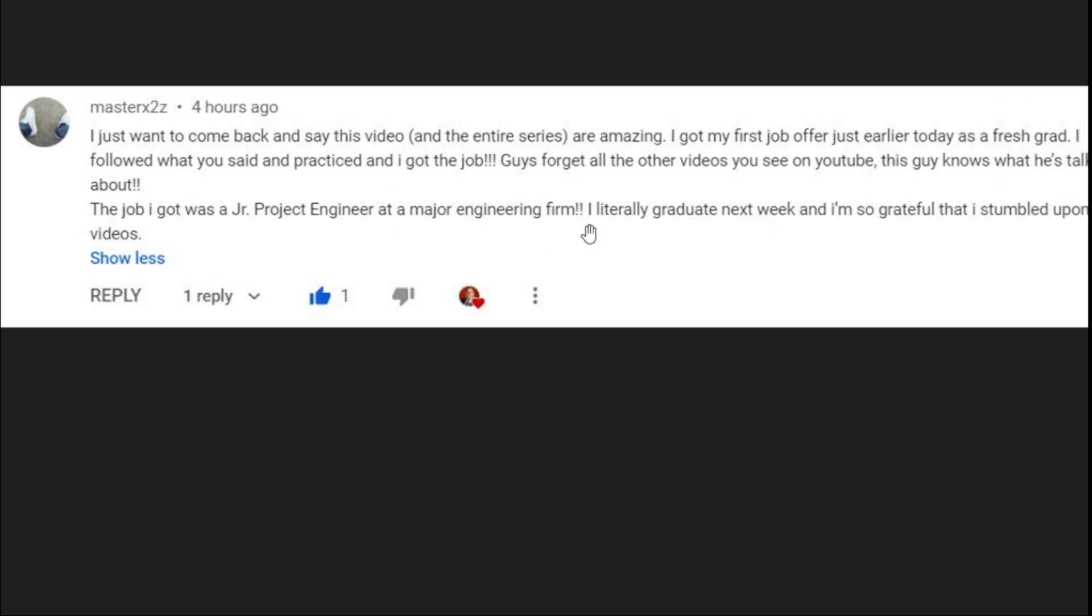I literally graduate next week and I'm so grateful that I stumbled upon your videos. That's awesome. Thank you so much for taking the trouble to tell me that. That makes me feel really good and I'm very happy for you, Master X. That's an amazing achievement. You should be very proud of yourself and very pleased with how well you did. You crushed it and no one can take that away from you. I wish you a lot of success in your job and the fact that you came back and tried to make me feel better by saying this, that shows you're a fine upstanding person. So thank you so much.